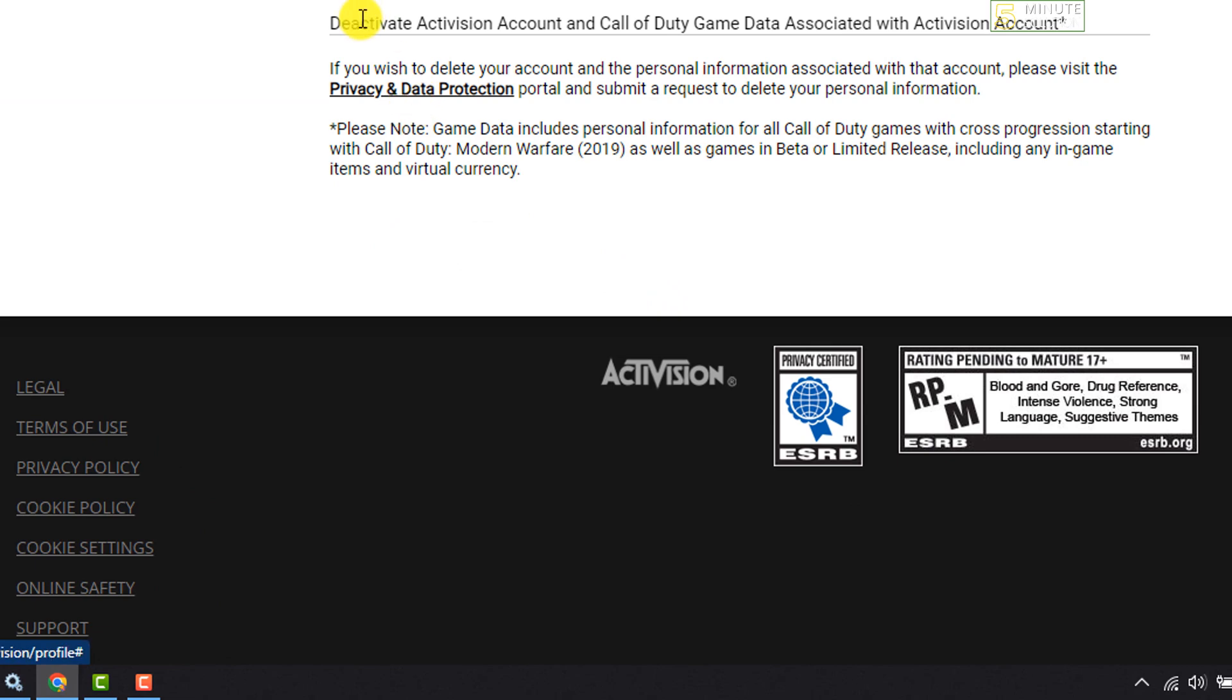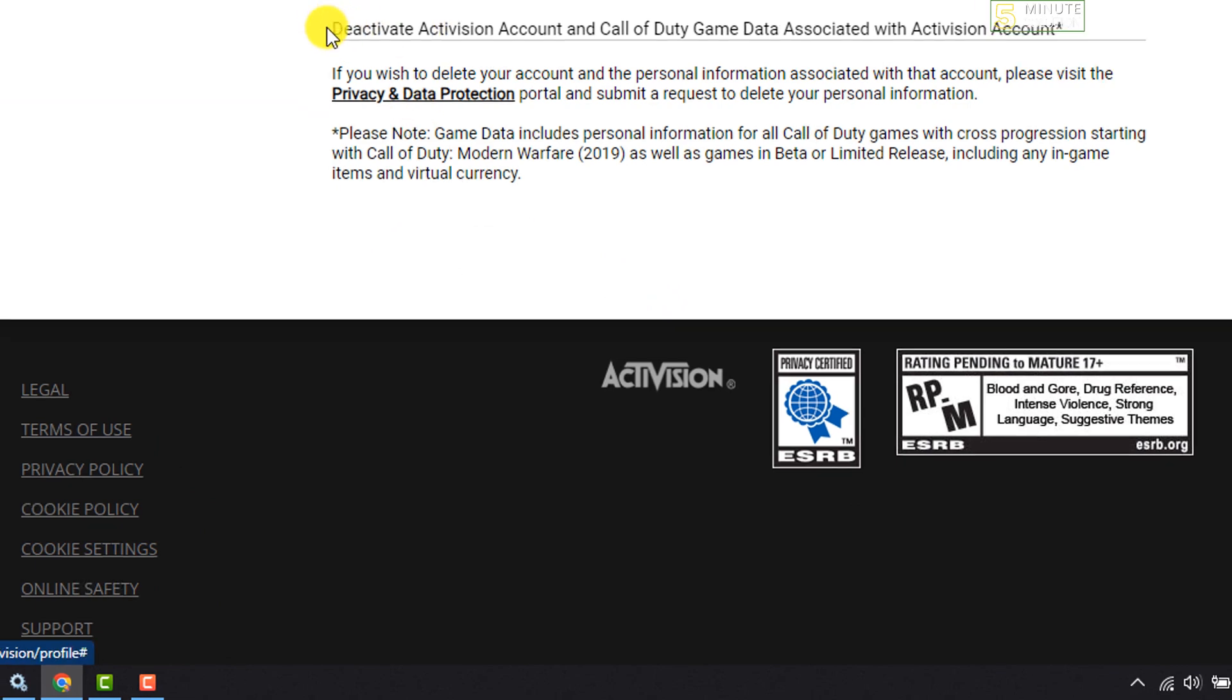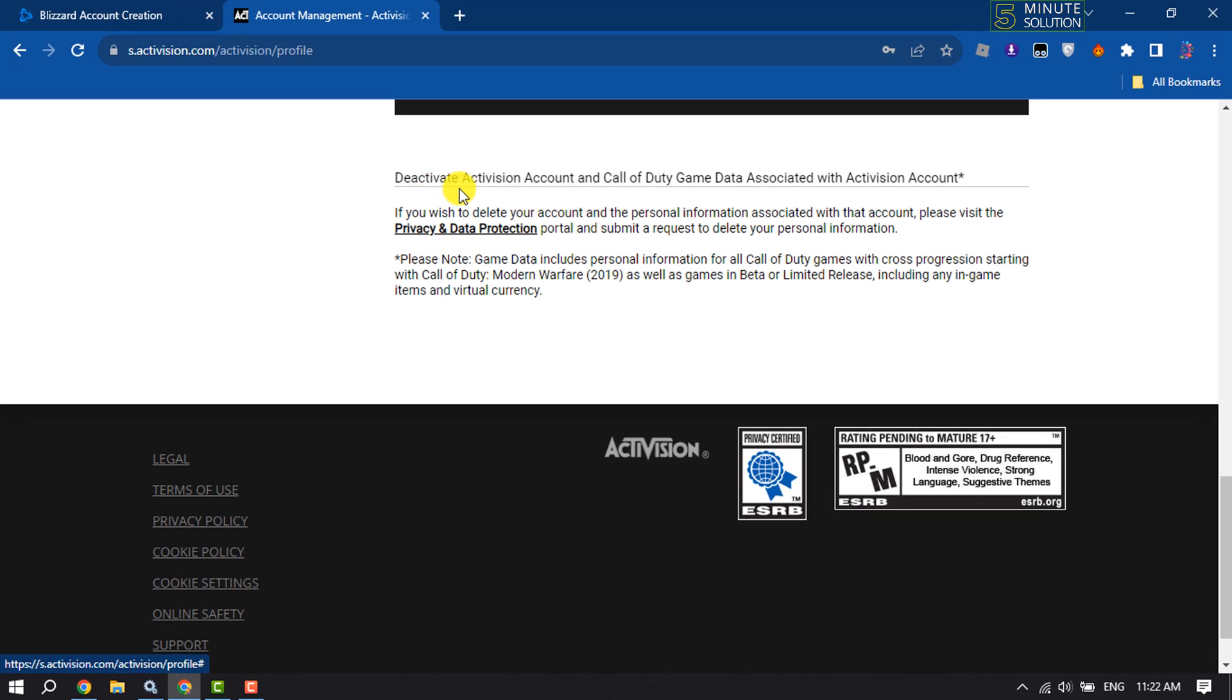Here you will get this text: Deactivate Activision account and Call of Duty game data associated with your Activision account. To continue, click on Privacy and Data Protection.